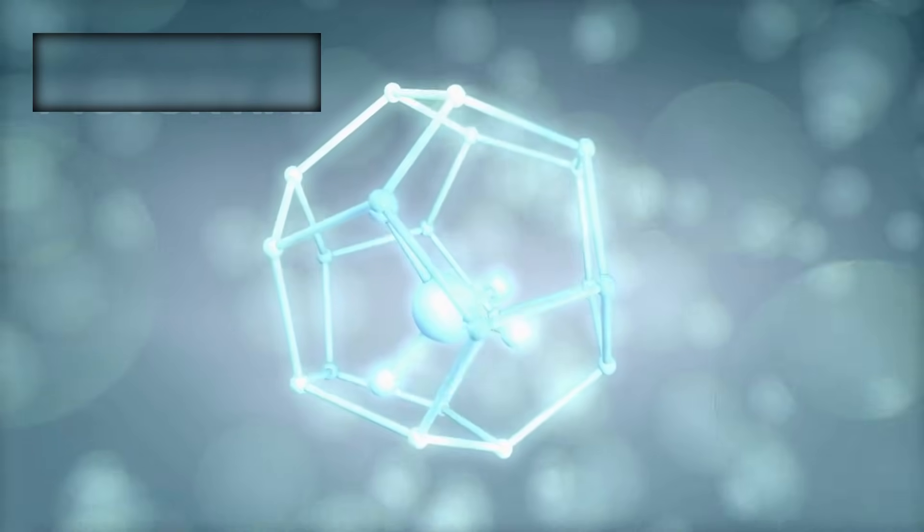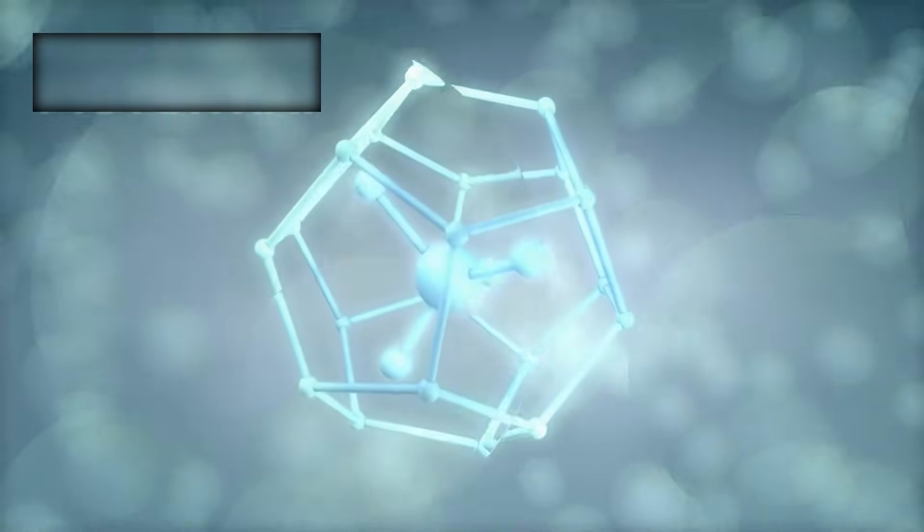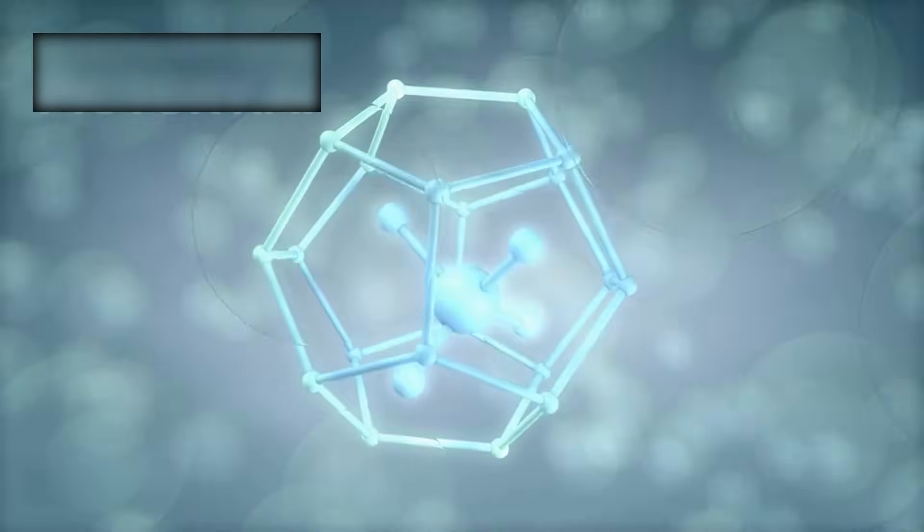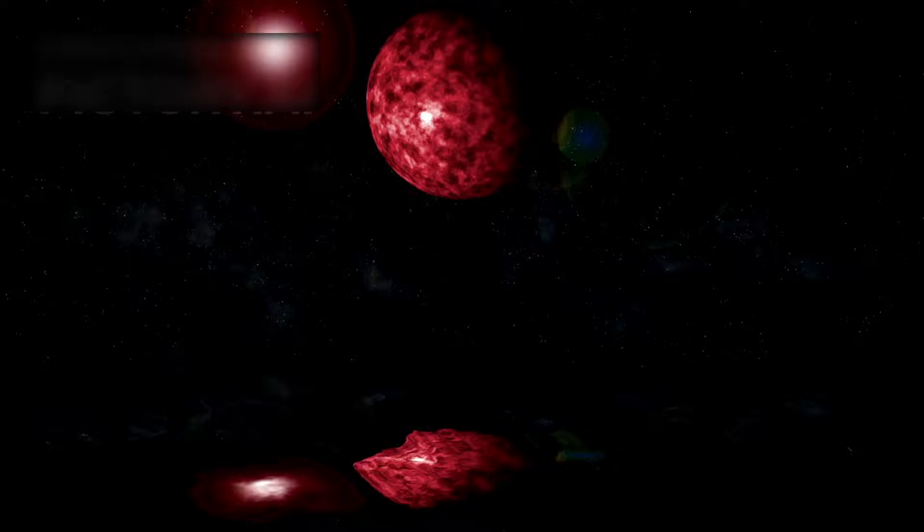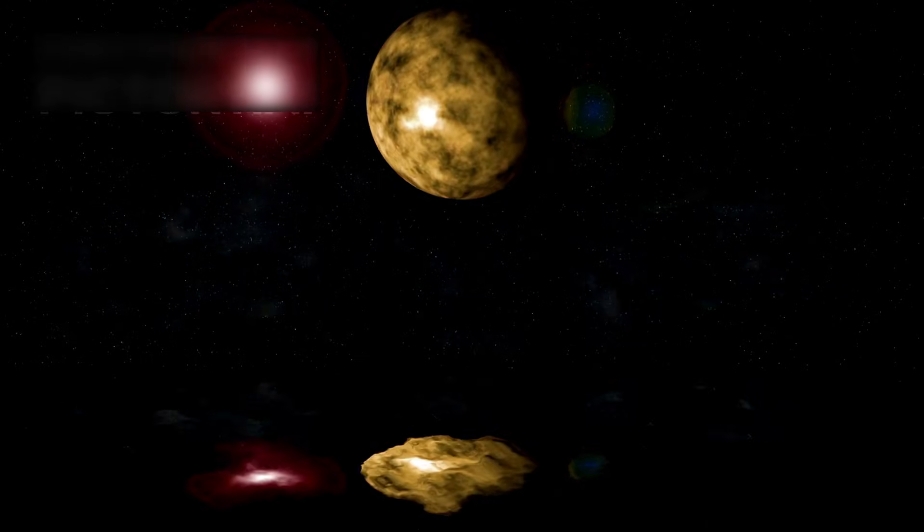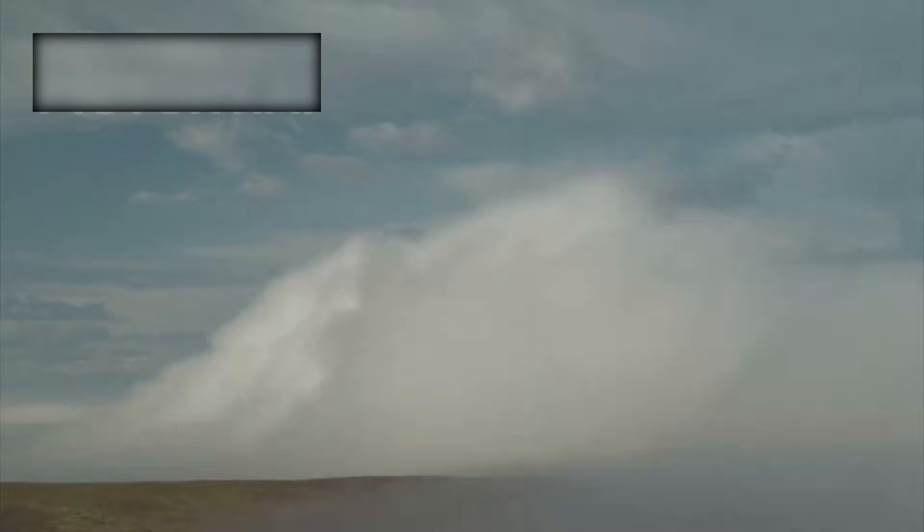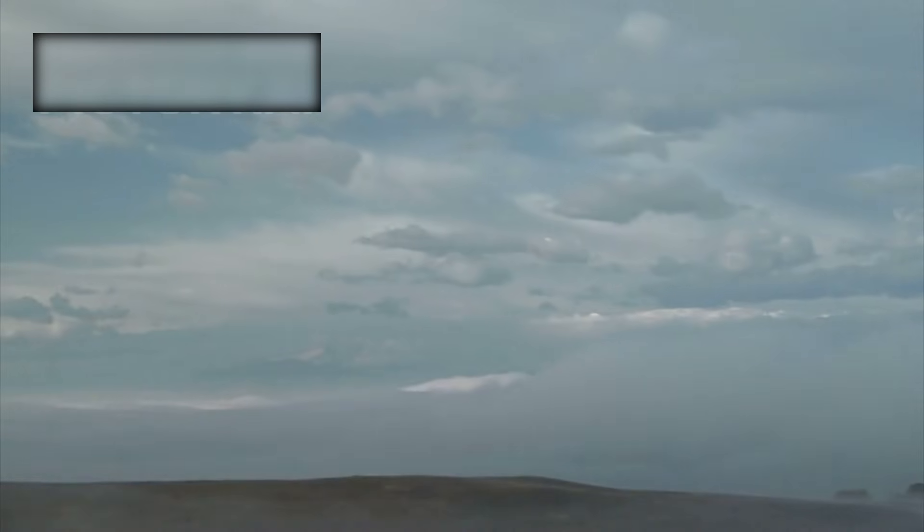Webb revealed an atmosphere rich in hydrogen, interwoven with carbon compounds: methane, carbon dioxide. Could this be a world wrapped in alien oceans? Could life hide beneath those clouds, waiting for discovery?